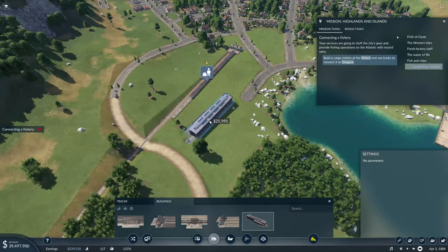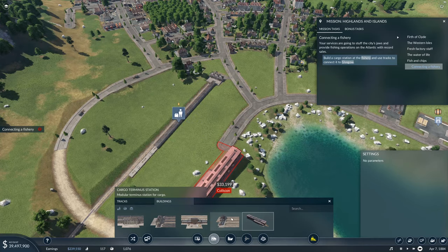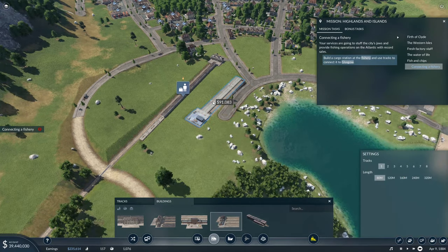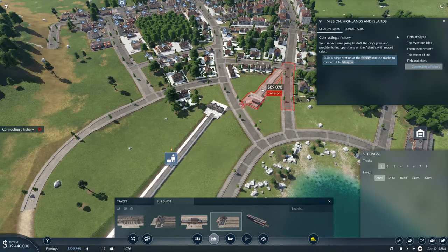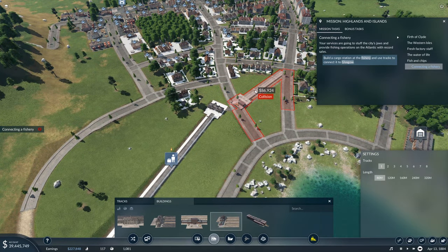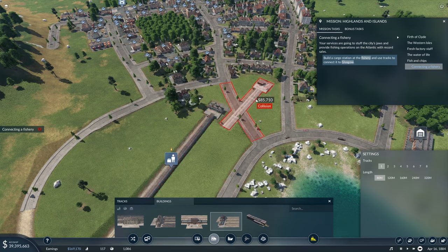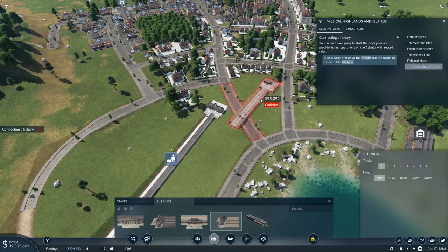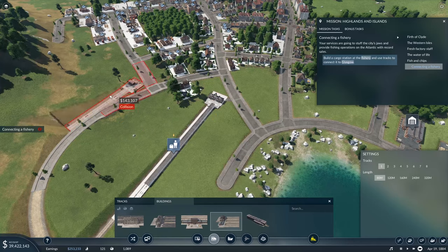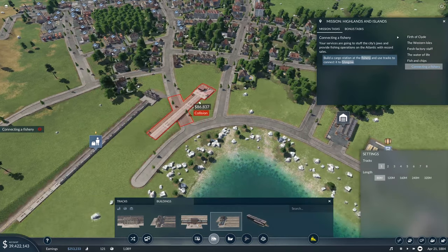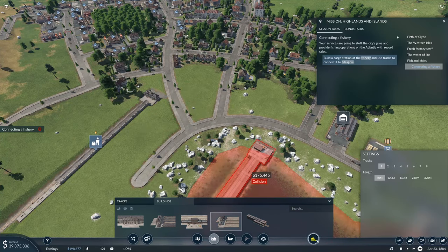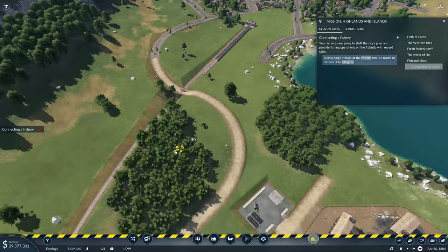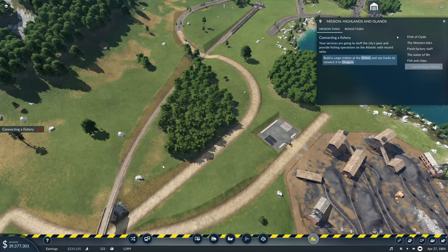We need signals - one on this side, one on that side. That will let two trains exist on the same line. We need a cargo terminus station at both ends. We're going to need to have it alongside the original one. I may have to demolish that road so they can go around.